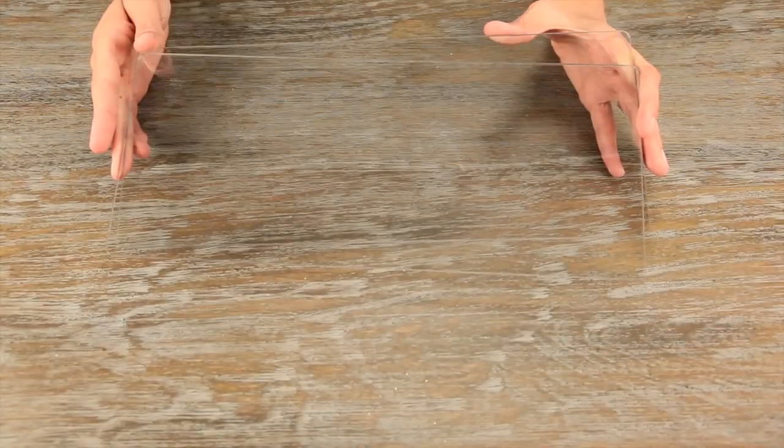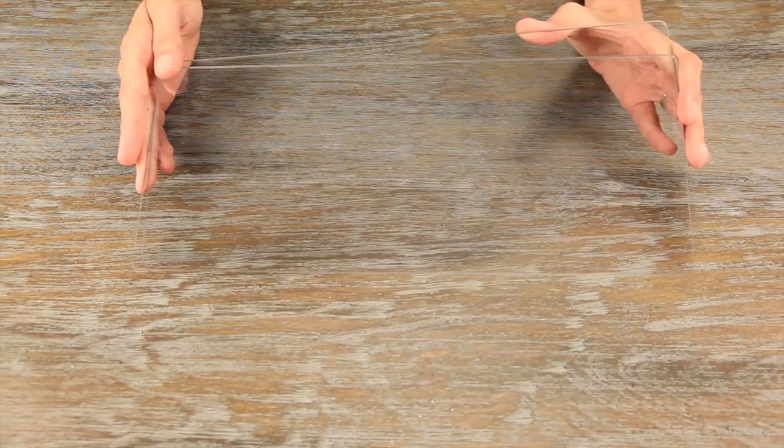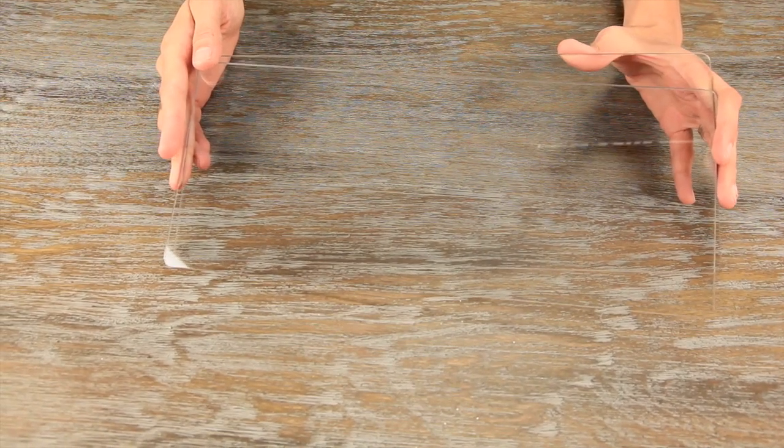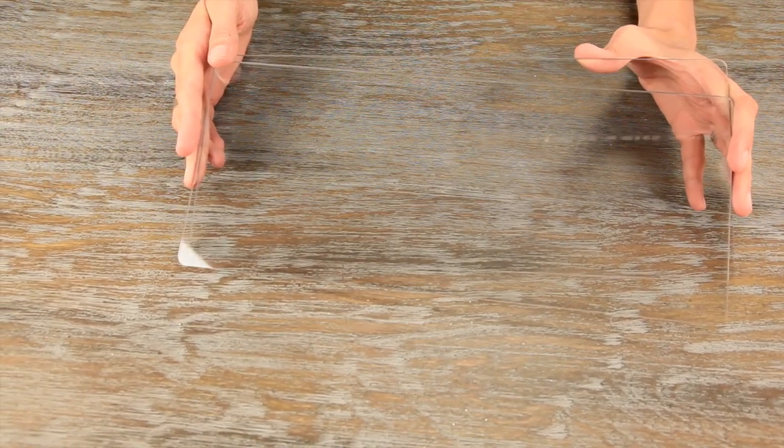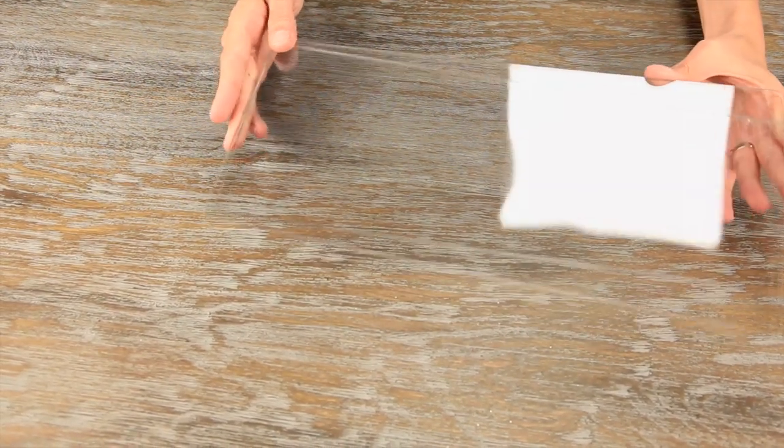These cutting pads are best used with the Big Shot, Movers and Shapers, and the All-Star Long Dies.